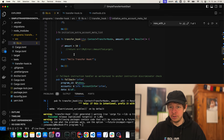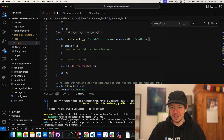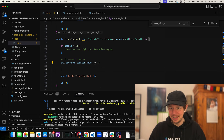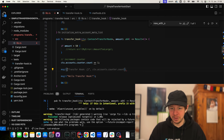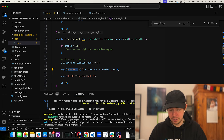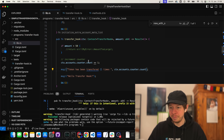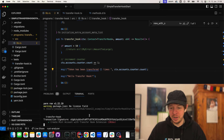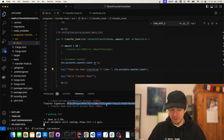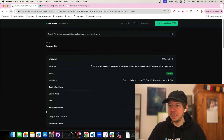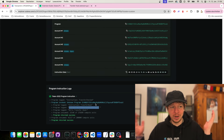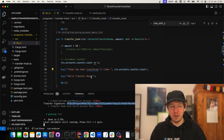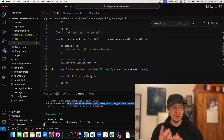Back in the transfer hook, I comment out the amount check and now — the copilot already knows what we want to do — we just increase the counter by one every time we transfer. We also print 'token has been transferred X times.' After saving and running anchor test --detach, it builds and runs. Opening the signature in Solana Explorer, we can see 'this token has been transferred 1 times.' Every time this token is transferred, it does a CPI into our program and increments the counter.